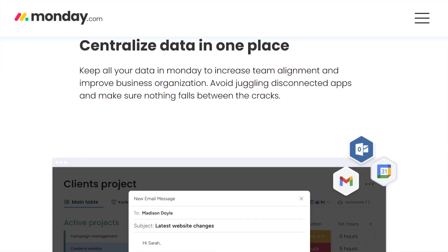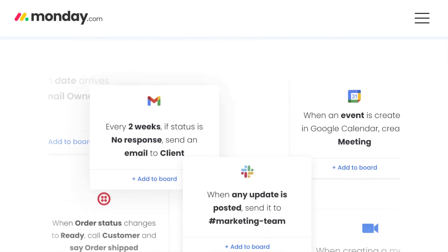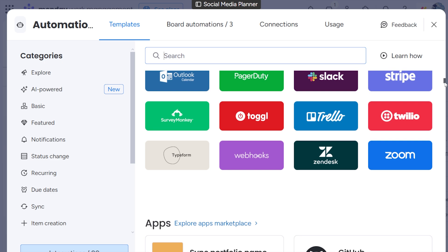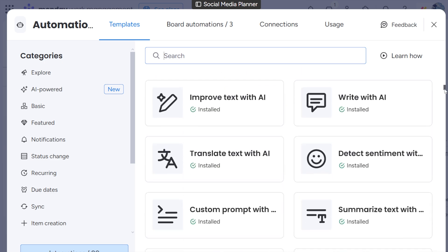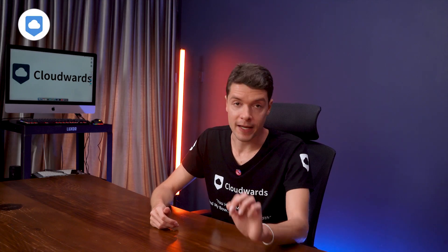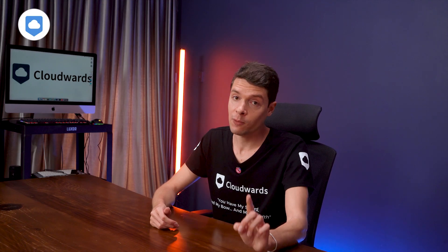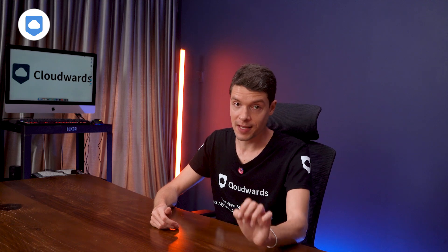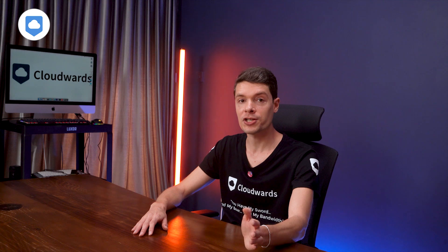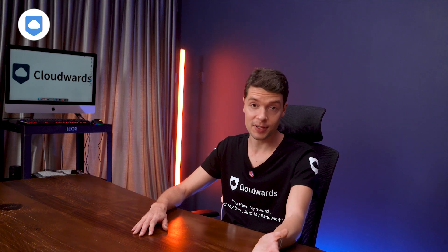As for integrations, you've got about 50 to play with. All the main players are there — Slack, Zendesk, and email clients like Outlook and Gmail. For file sharing you can integrate with Google Drive and Dropbox. There are also niches covered, from CRMs to social media apps and finance and bookkeeping integrations. I suggest checking monday.com's integration page to see what fits your pre-existing workflow.